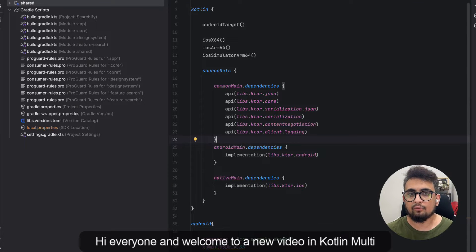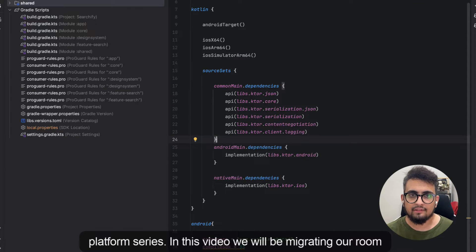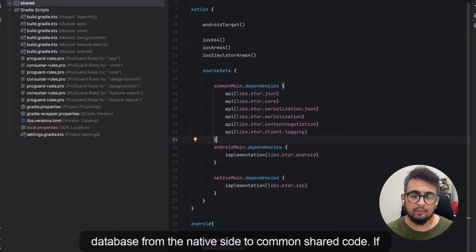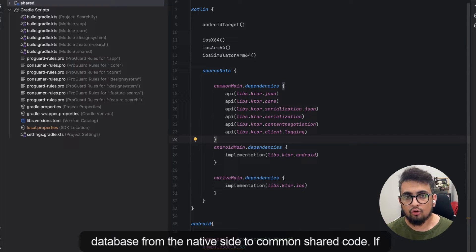Hello everyone and welcome to a new video in the Kotlin Multiplatform series. In this video we will be migrating our Room database from the native side to common shared code.